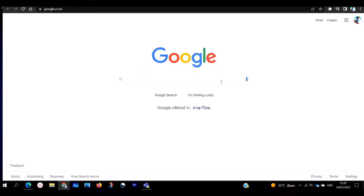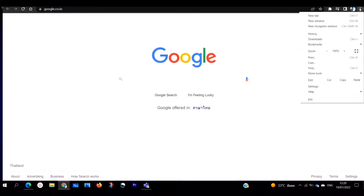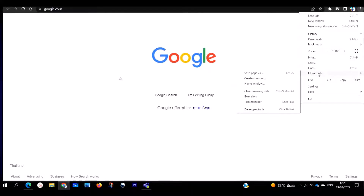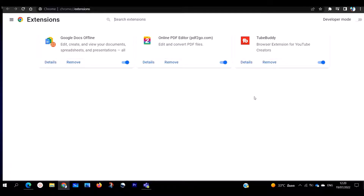To get started on how to clean up viruses on Google Chrome, go to the top right-hand corner where you are going to see three dots. Click on the three dots — that is the first step. Go to More Tools, then go to Extensions and click on Extensions. It's going to take you to the Extensions page, where you will see a lot of things which you have downloaded that may be adding viruses to your Google Chrome.